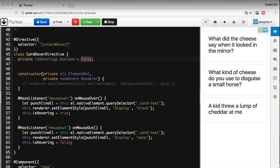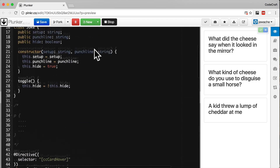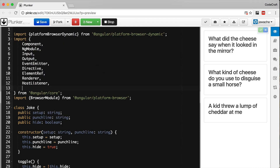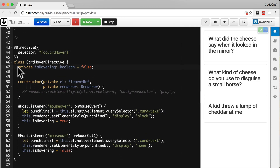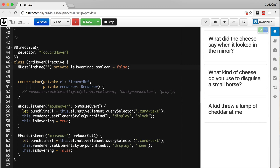We do this by decorating our isHovering boolean with the HostBinding decorator. To use HostBinding we need to import it — it's part of @angular/core. The HostBinding decorator takes one parameter: the name of the property on the host element which we want to bind to. You can use the alternative ngClass syntax by binding to the class.className property.